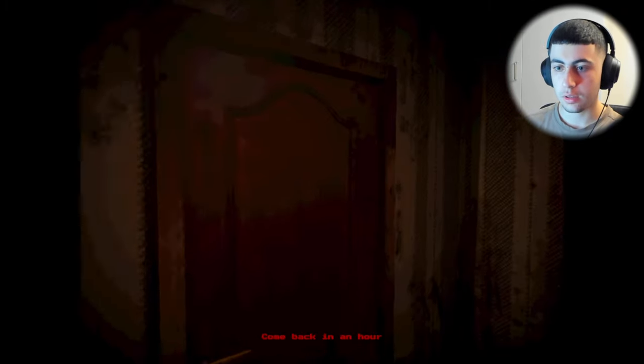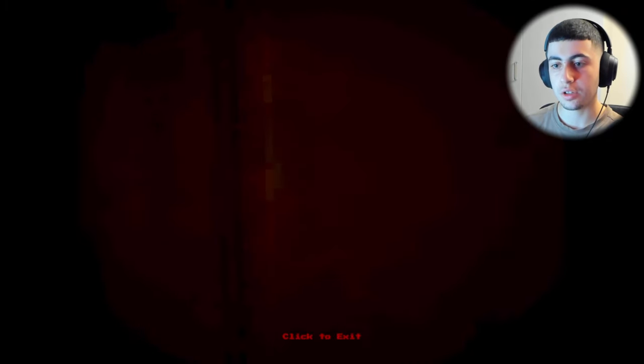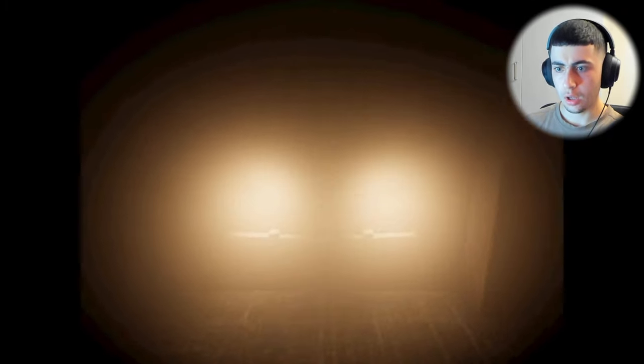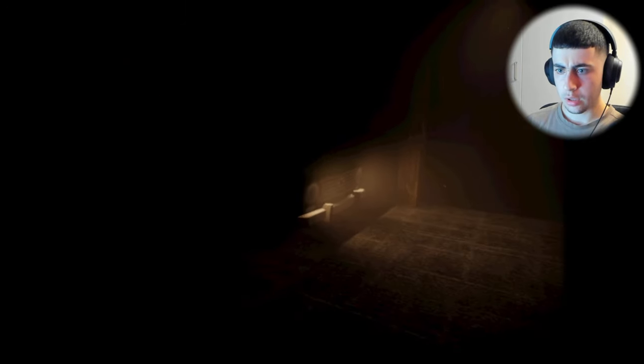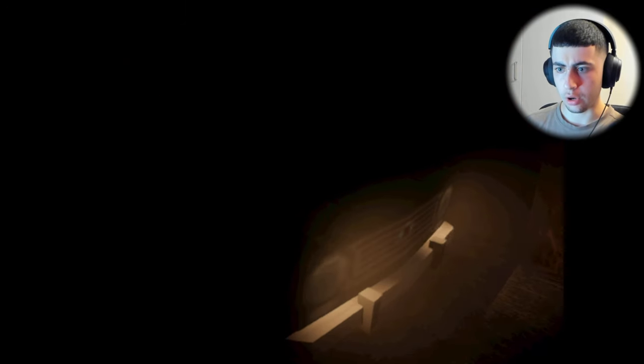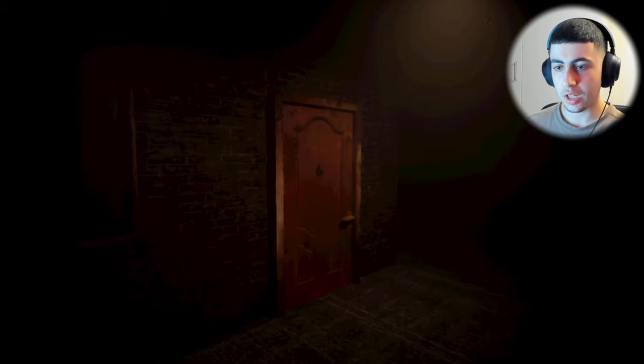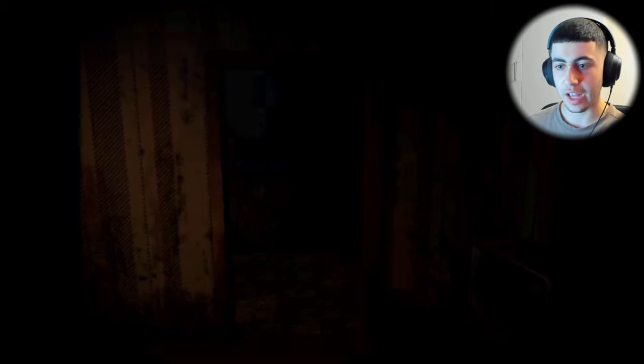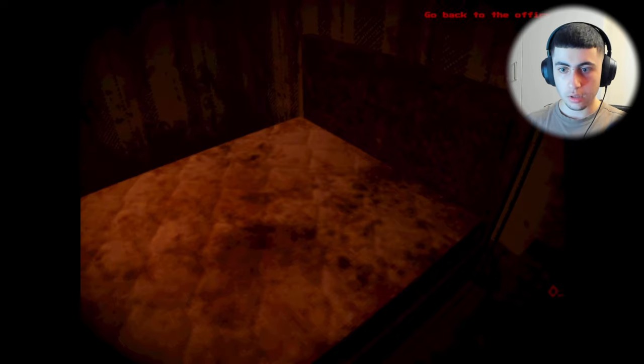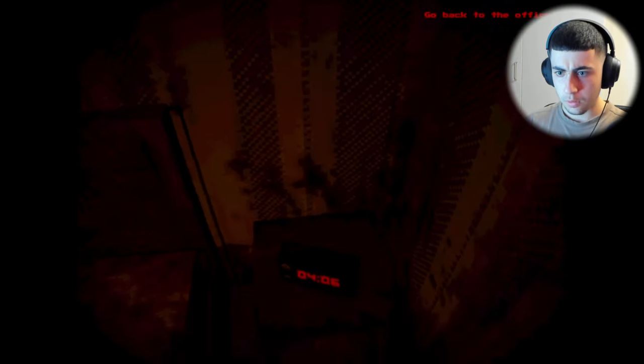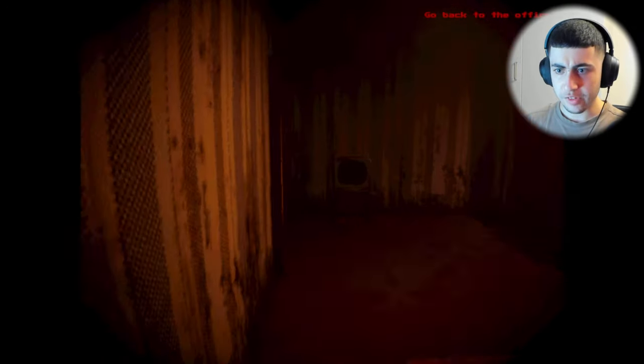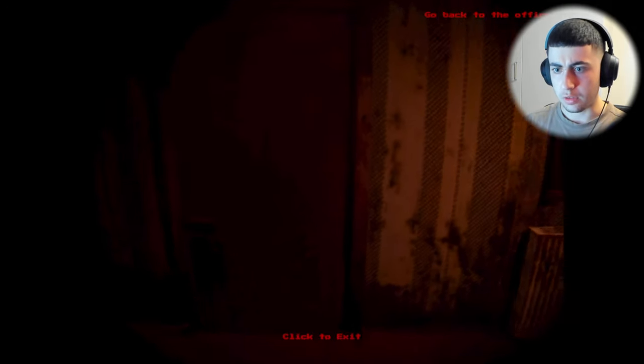Come back in an hour. Oh, my gosh. Bro, what? That car. I don't know. What? What just happened? What kind of jump scare was that? Go to sleep, man. My hands are sweating. Whoa.